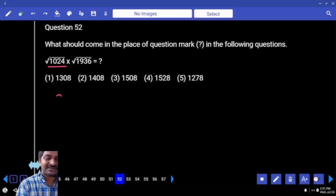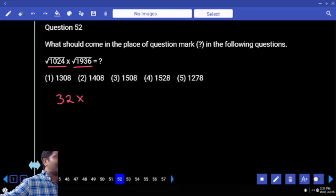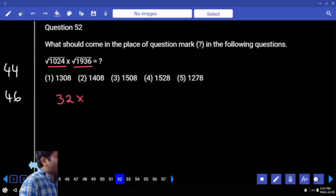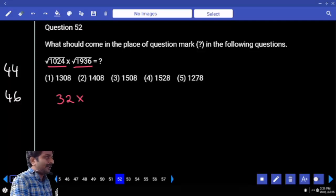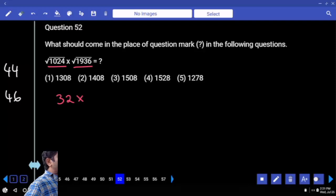Which square is this? 32 into... 40 squared. Our number is more than that, so it can be either 44 or 46 based on the last digit. 44 is an 11 multiple; 46 is not an 11 multiple. Is your number a 4 multiple under the root? Hence it has to be 44 only.